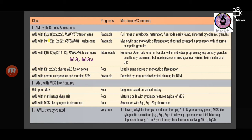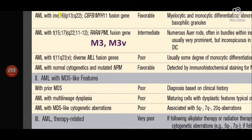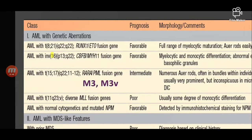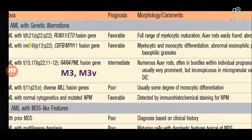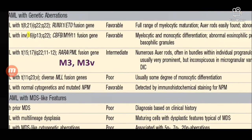The WHO classification, apart from the FAB classification, has included certain genetic variants because targeted therapies are available for many genetic mutations. AML with t(8;21) is basically the myelocytic variant. AML with inversion 16 is the myelocytic and monocytic one. AML with translocation t(15;17) is acute promyelocytic leukemia.